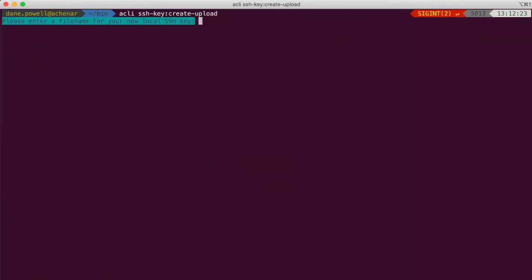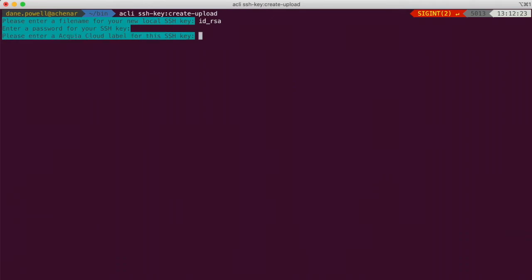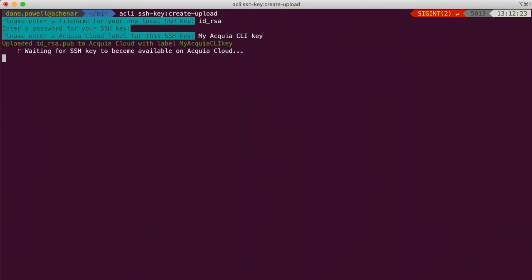Second, create and upload an SSH key if you haven't already by running acli-ssh-key-create-upload. Manually creating and uploading an SSH key normally takes several steps and is easy to get wrong, but Acquia CLI does it all for you with one command.